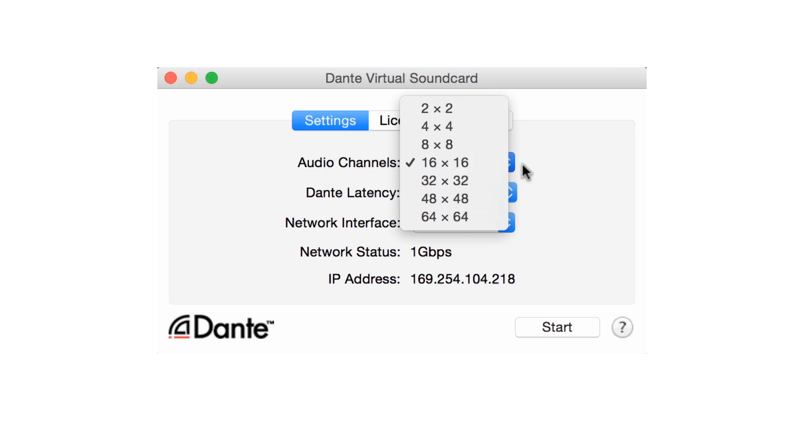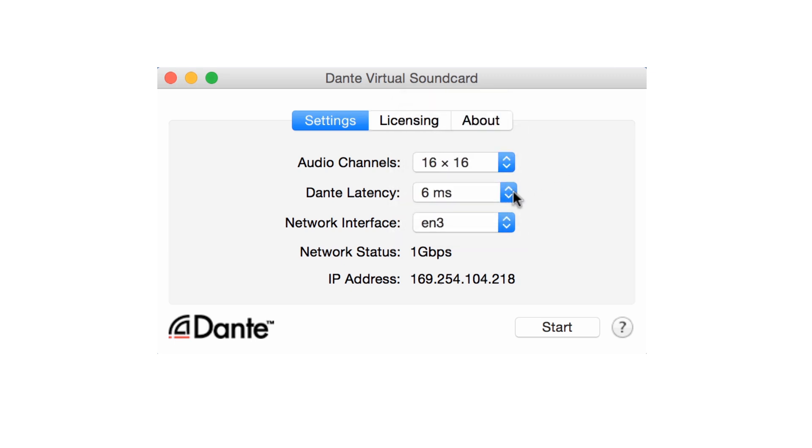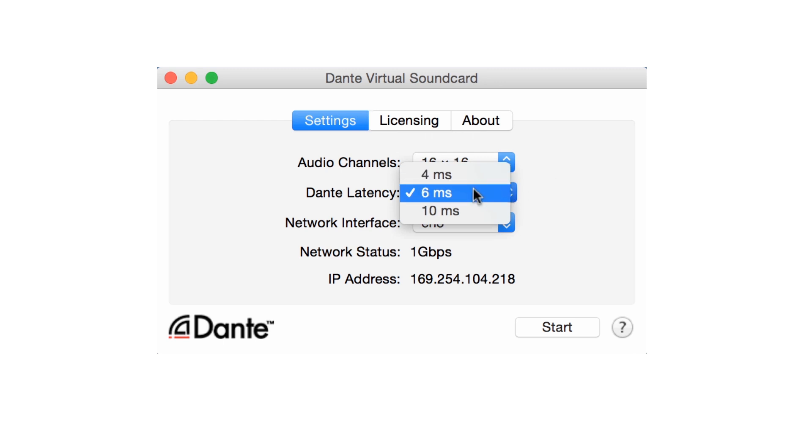We can adjust latency to be 4, 6, or 10 milliseconds. This is the delay between signal transmission on the network and reception by an application on your computer. Lower values of latency place a greater load upon your computer's CPU, so choose the highest value you can use in order to decrease the chances of clicks and pops.